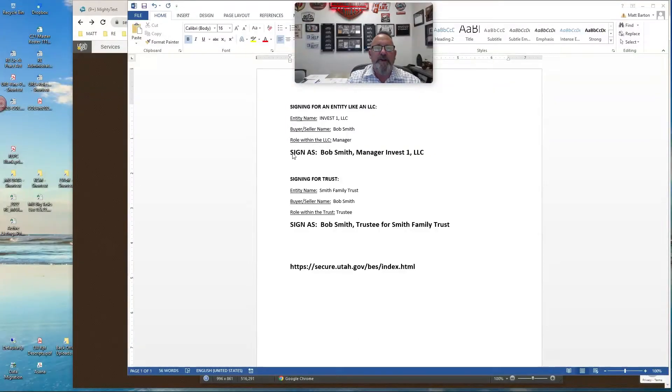I've been having a lot of these issues come up lately, so I'm going to share my screen here with you. I typed some of this stuff out, just a couple of examples. If you're going to be signing for an LLC,